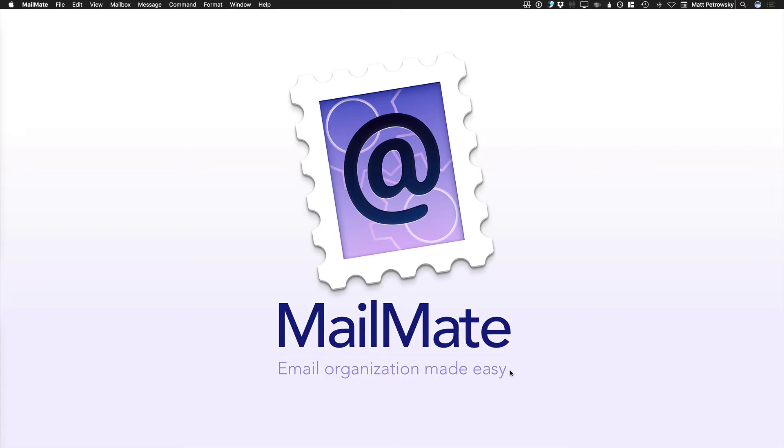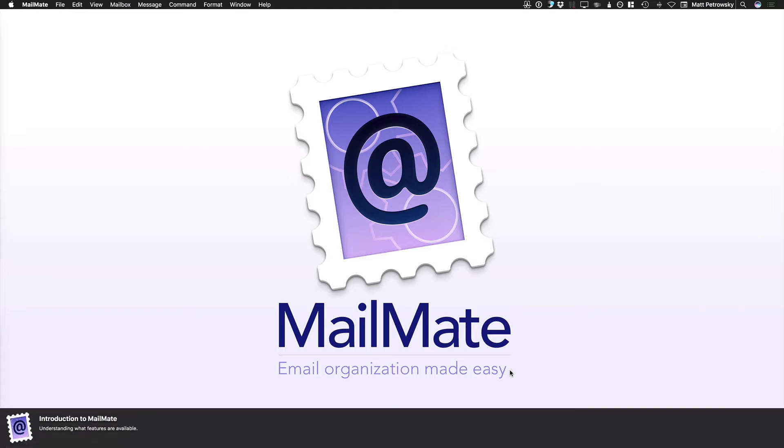Now I'm a converted Gmail user, and that's Gmail in the browser. I'm going to show you over the course of a number of videos how you can make MailMate the central hub of how you manage all of your mail. So let's take a look at this introduction to MailMate and understanding what features are available.